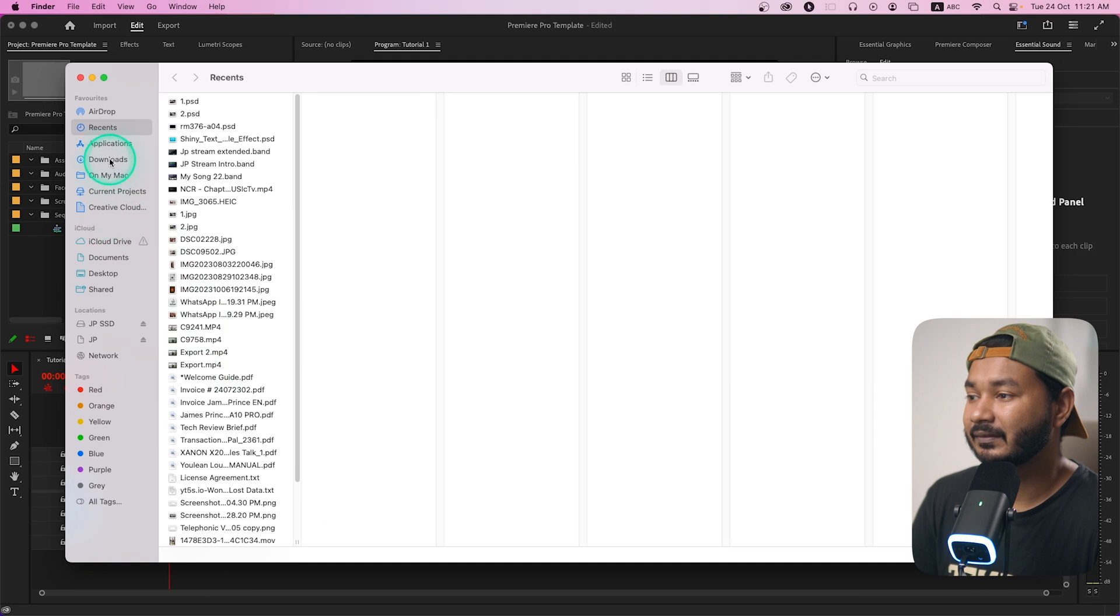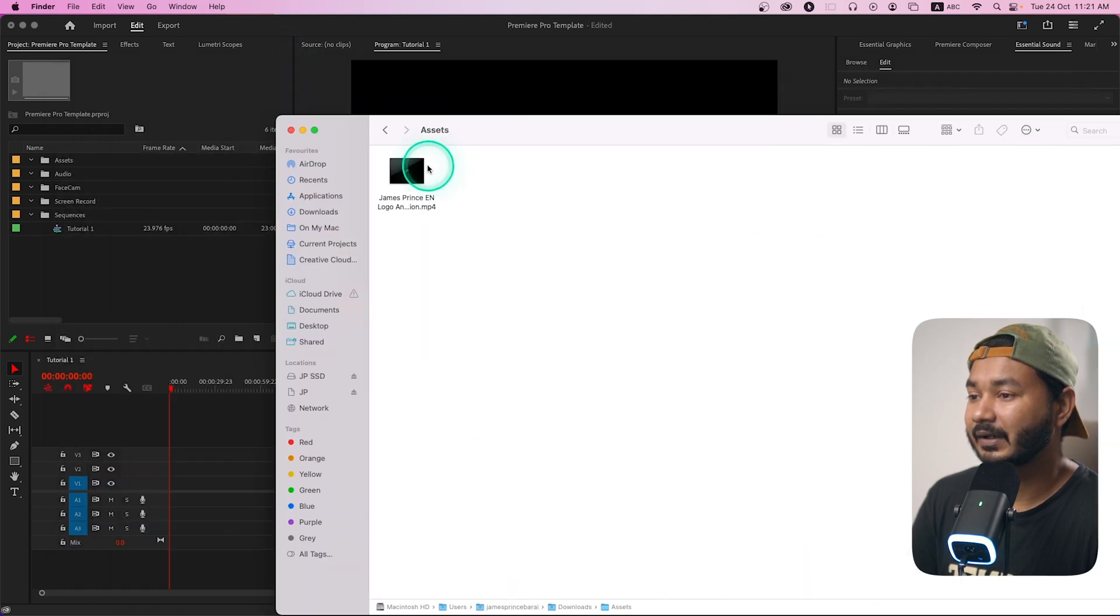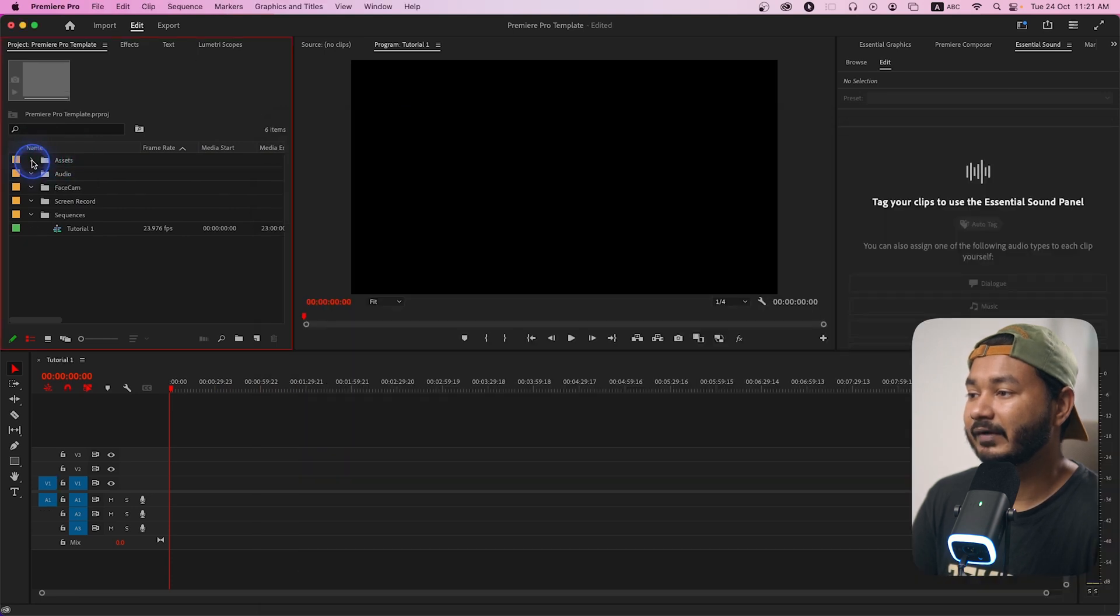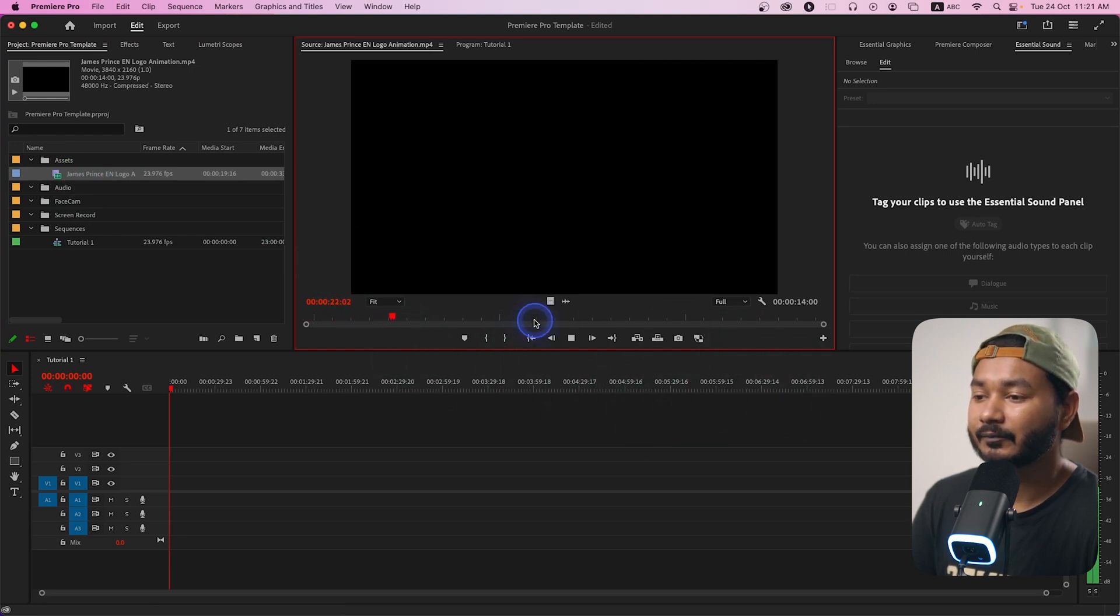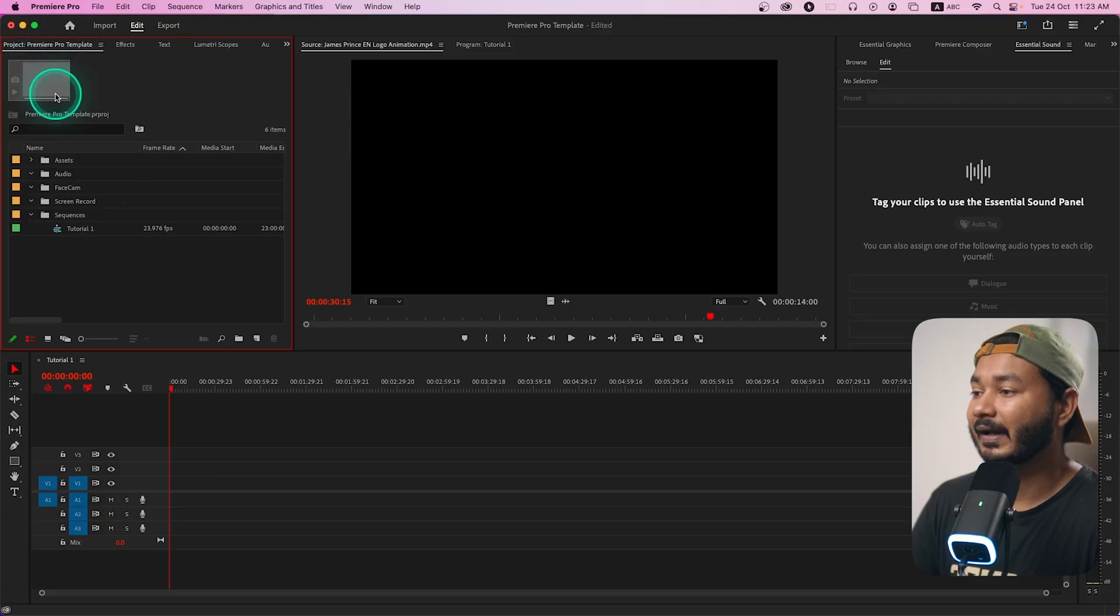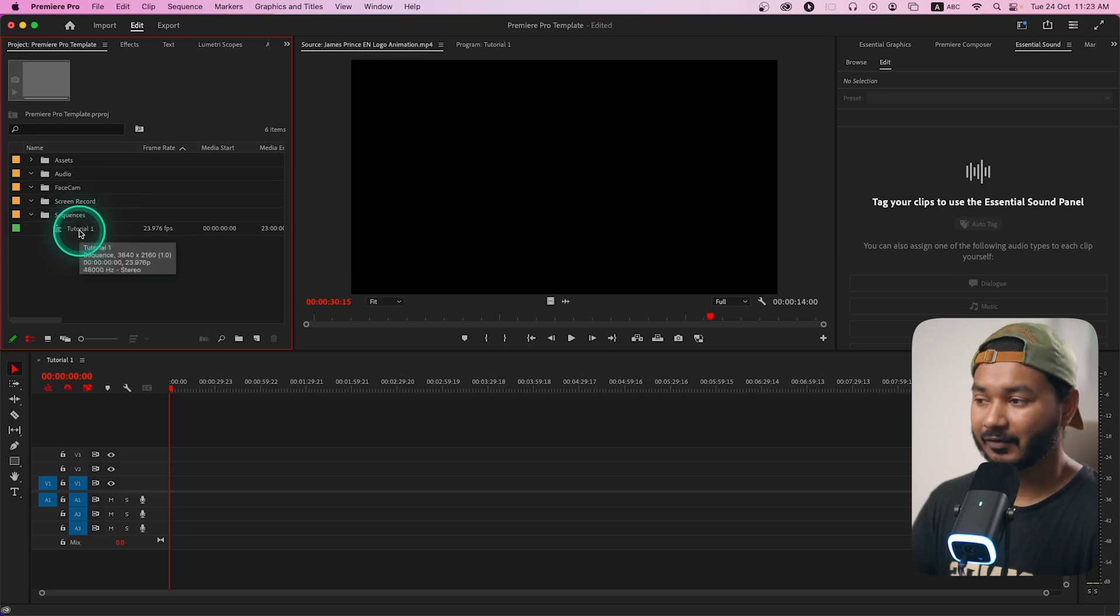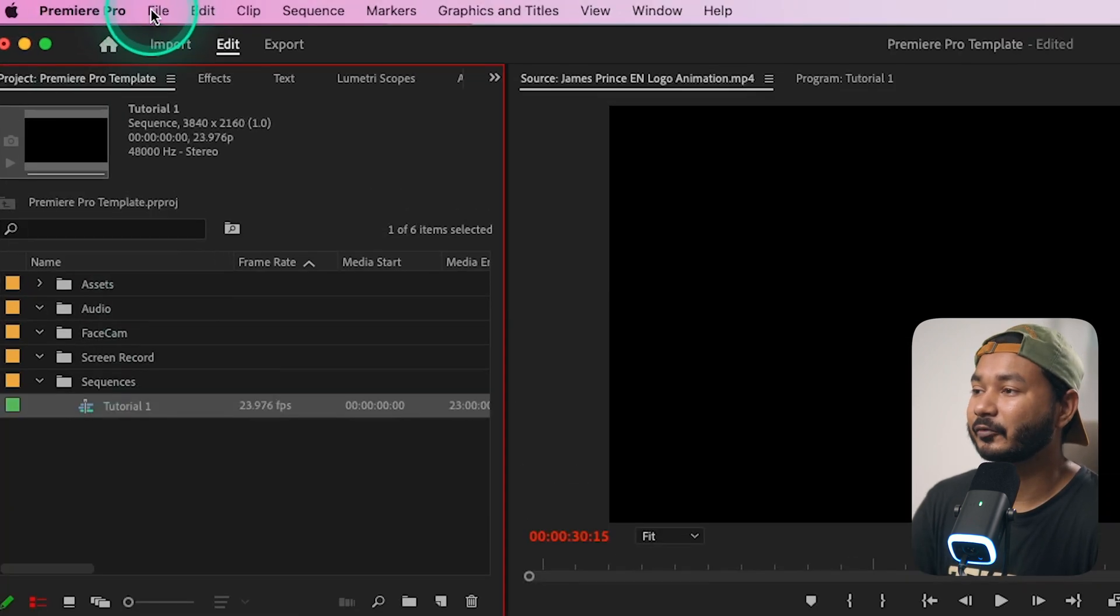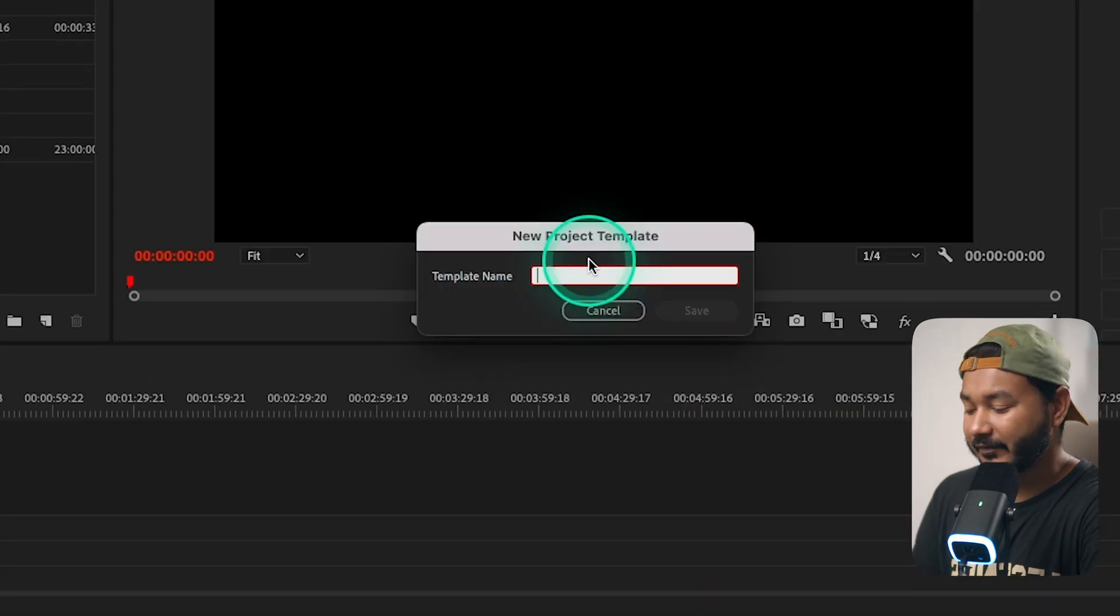So here is my outro or logo animation, I'll just keep it here on this folder. So every time I don't need to bring this animation file on the project, I can just drag it from the asset folder. I have made some folders where I want to keep all my files, I have already made a sequence.